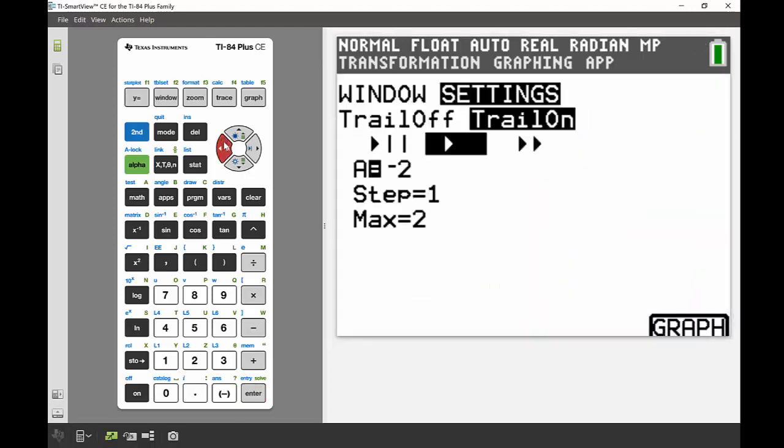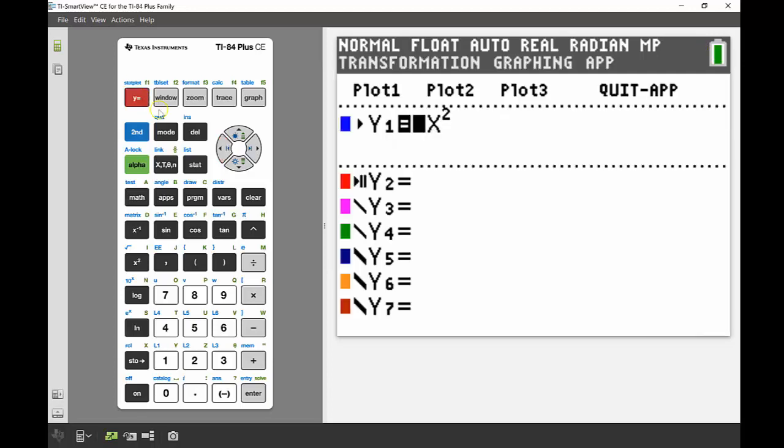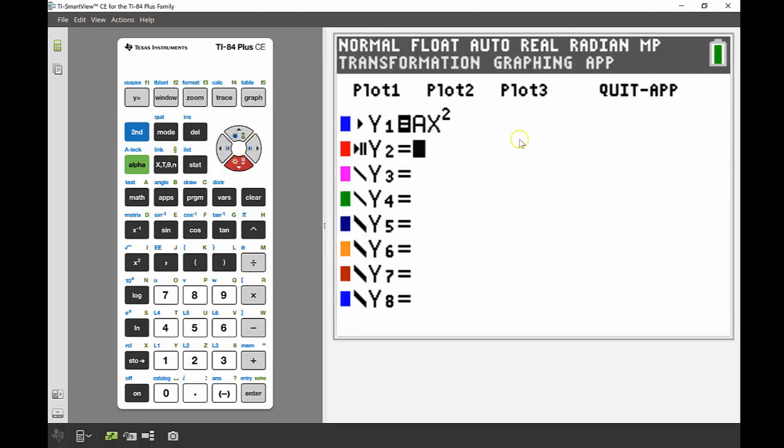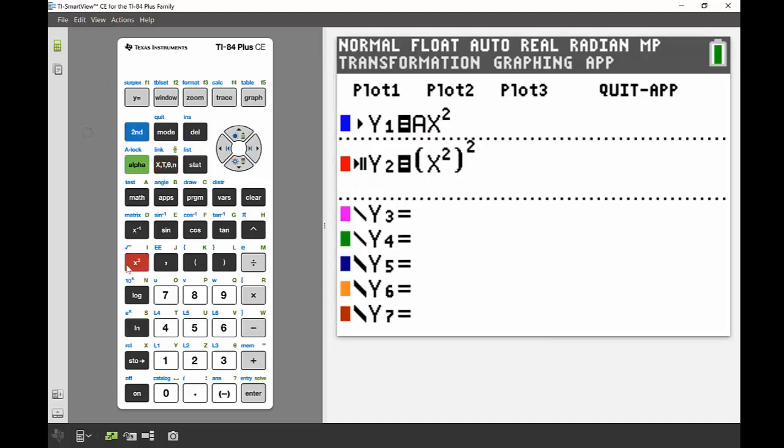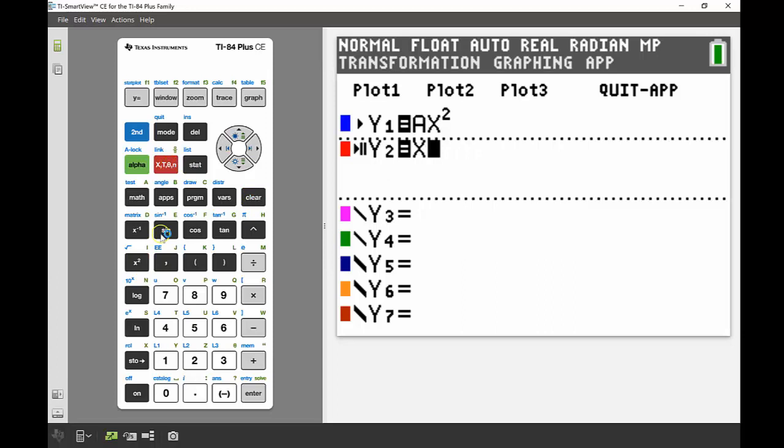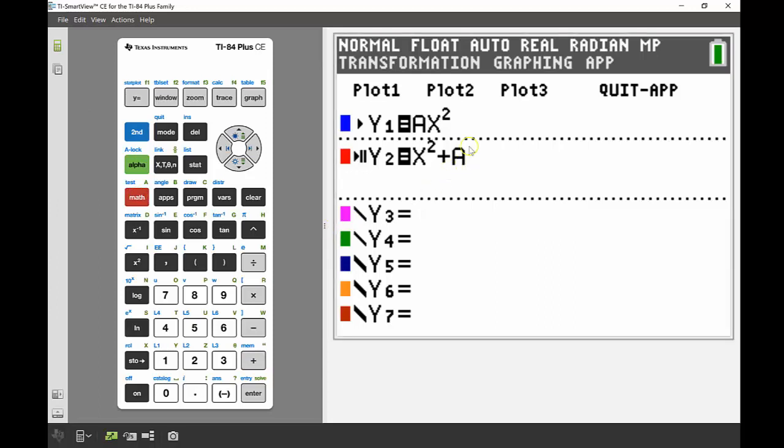We're going to head back into our y equals again. Now in my y2, I'm going to add in another quadratic with a different transformation but still using the same variable, and that will let me look at both of those in conjunction. Instead of having a coefficient of a in front of my x squared term, I'm going to add on a constant a onto the end. X squared plus a using the alpha key.